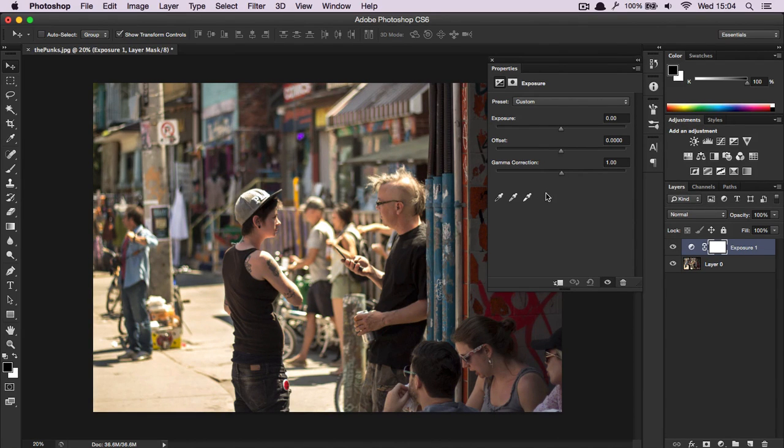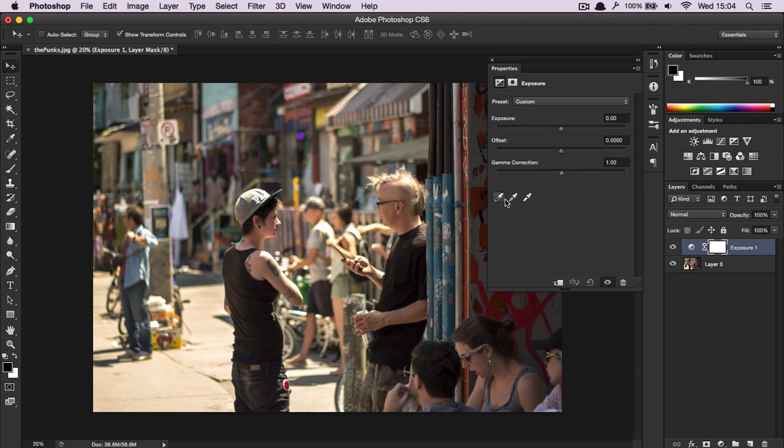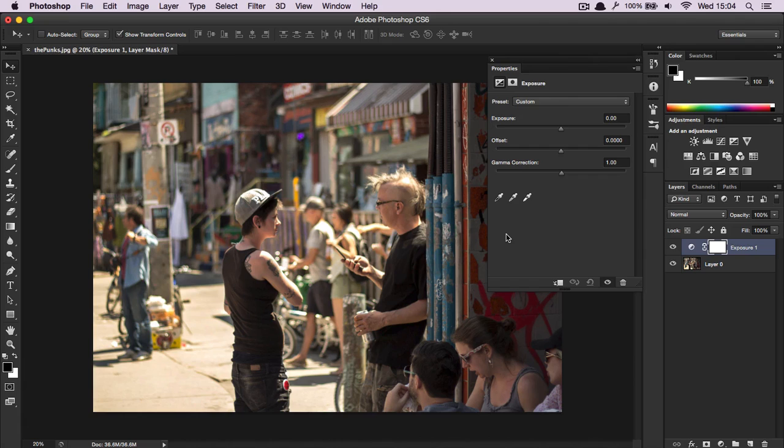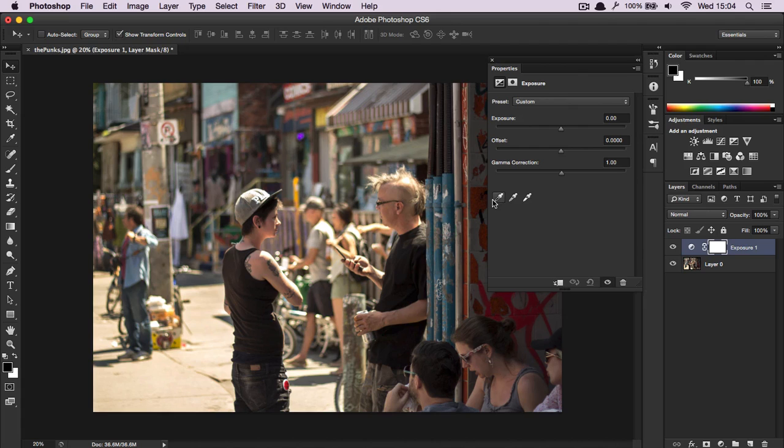What you can also do is use the eyedrop pickers to affect the exposure. Now you have to be a little careful with this, because if I select something that's brighter than white, or extremely bright as the white regions, and extremely black, and something slightly under the mid-tones, it'll make the picture come out darker.